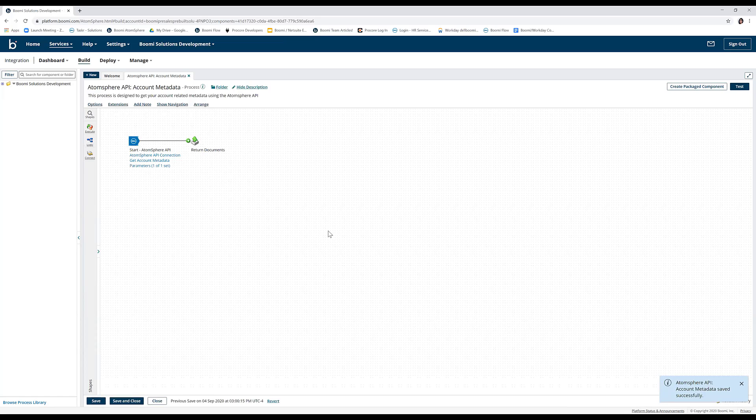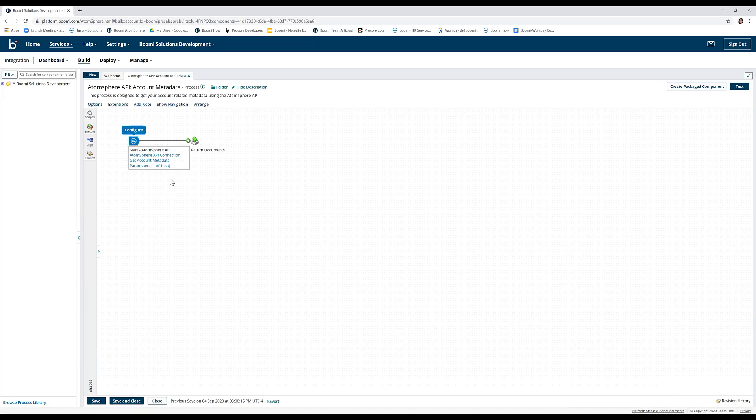The process is now ready to be tested. We can test the process in test mode. Test mode is intended to provide immediate feedback on process configuration. It's typically used during initial development or production debugging. Test mode provides results and detailed logging information for each shape in the process to assist with troubleshooting.